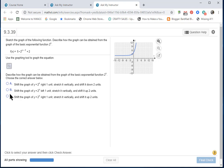Let's read option B: Shift the graph of y equals 2^x left one unit. No, absolutely not. That horizontal shift is to the right one.